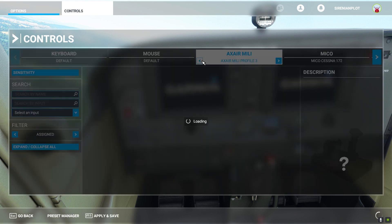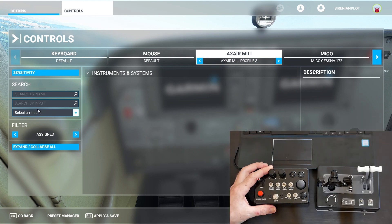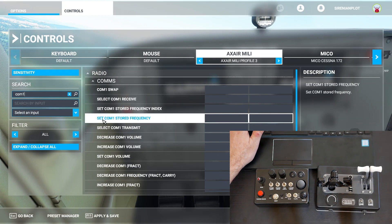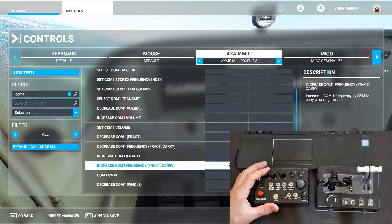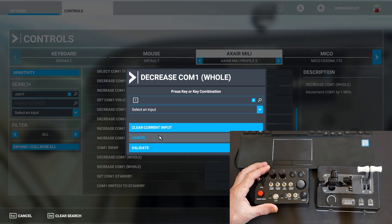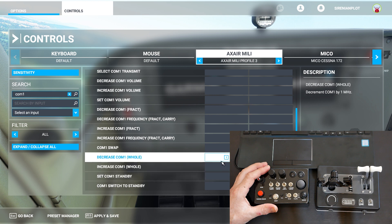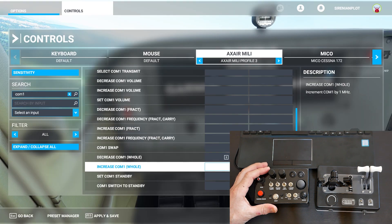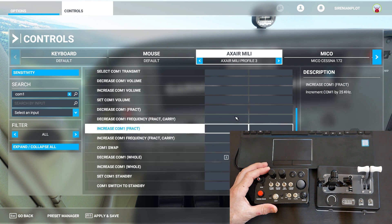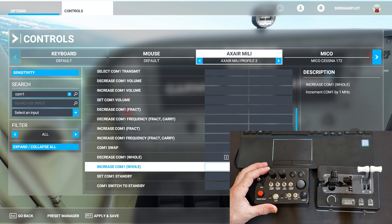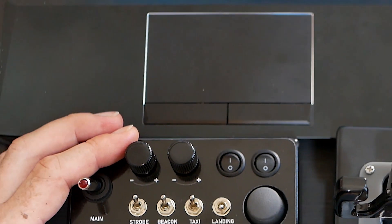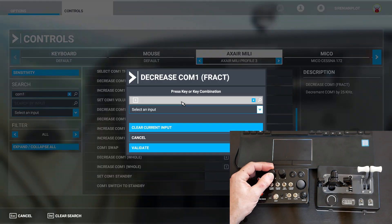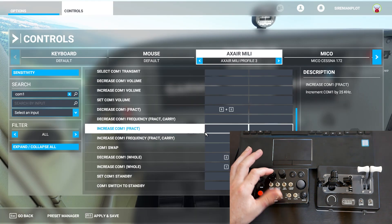You can choose the profile here — I was working on profile number three. I want to bind this rotary switch to one of the functions, for example COM1. I want to increase the frequency. I also want to decrease COM1 by 25 kilohertz. I just press this button and turn — it is assigned to pressing it and turning it.